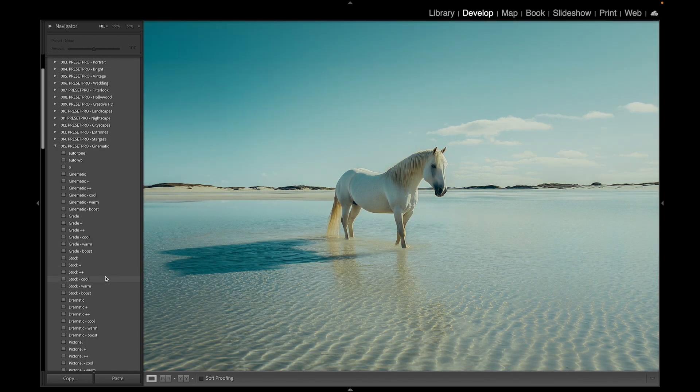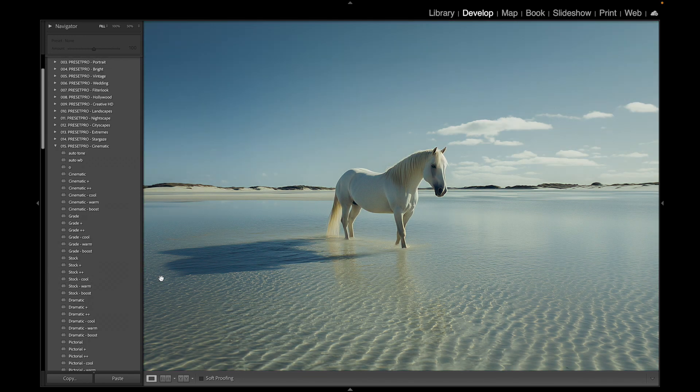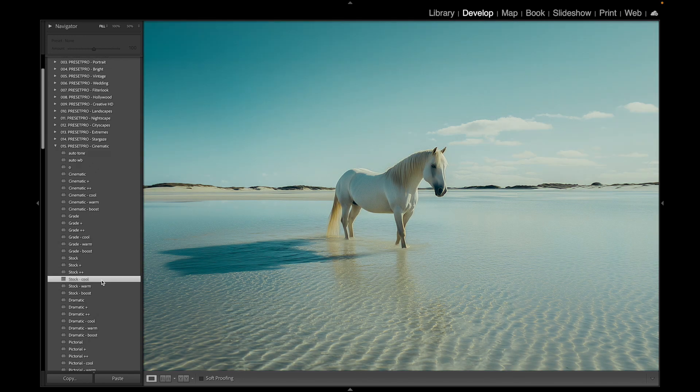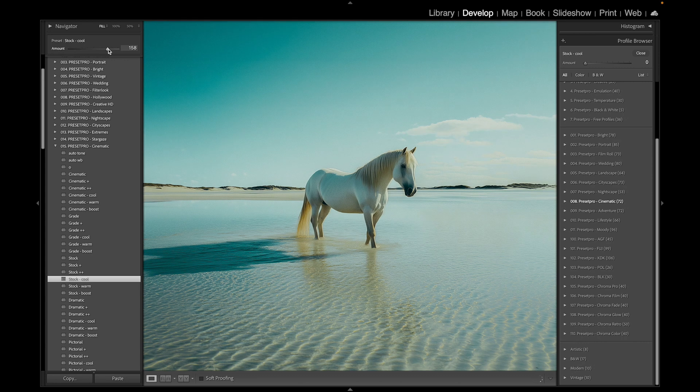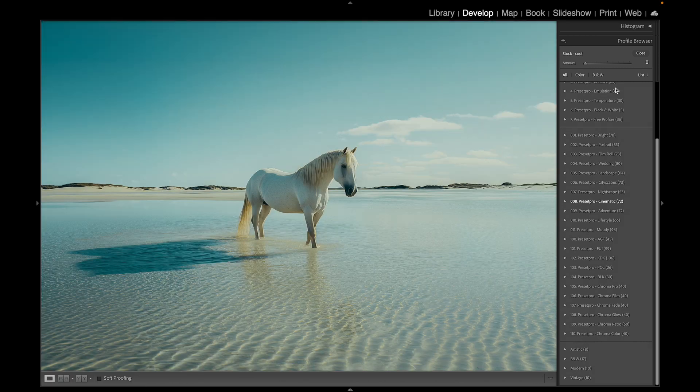We're going to go with Stock Cool. There's before and after. You'll notice two things: you get an adjustable preset and you get a profile loaded in. So let's go to the preset - you can adjust it this way.